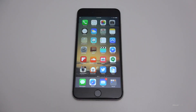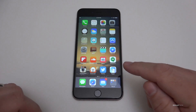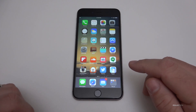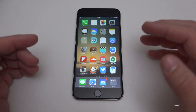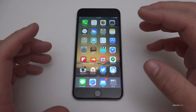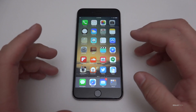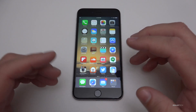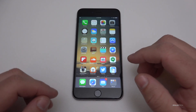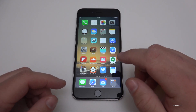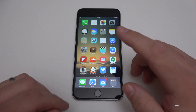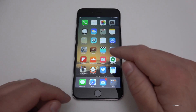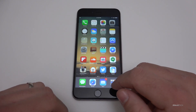Hi everyone, Aaron here for Zollotech. Today Apple released iOS 9.3 beta 4. This is the fourth beta and it brings a couple of different bug fixes. It is available for developers over the air in about 124 megabytes, or at least that's what it was on my iPhone 6s Plus.